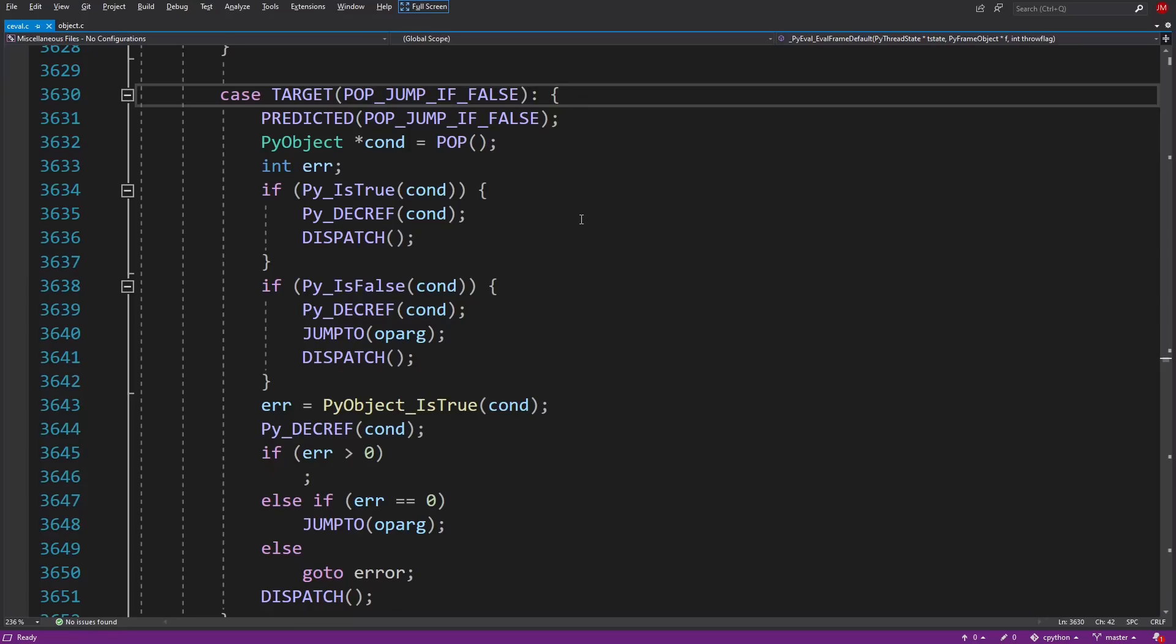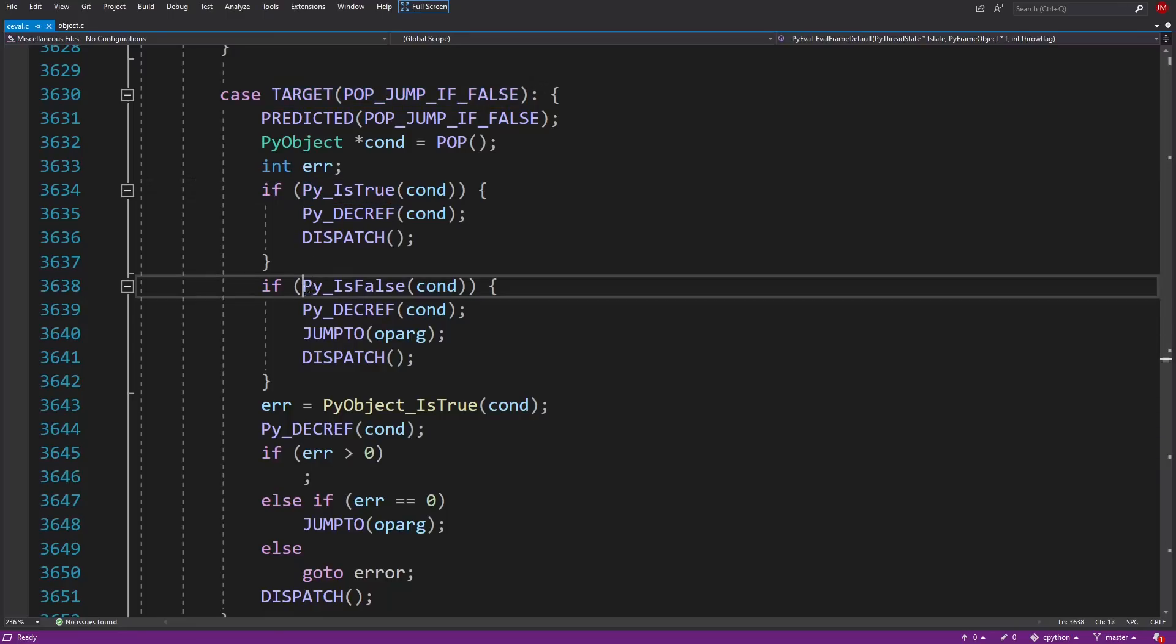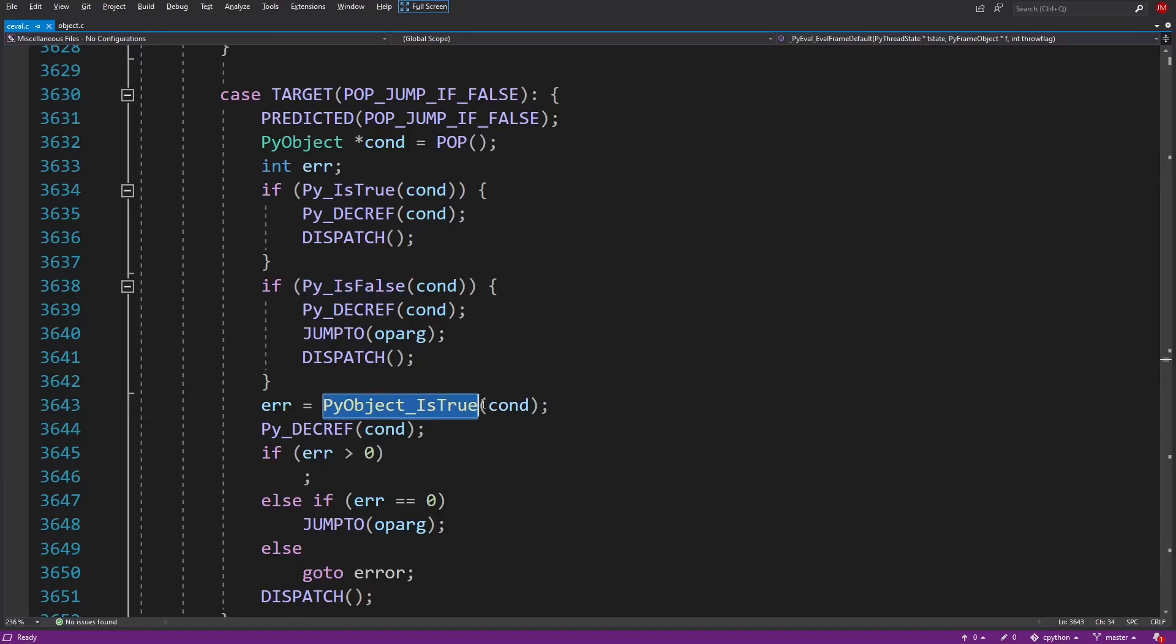This file is ceval.c in CPython source. Here we see how pop_jump_if_false is handled. It checks for literal true and literal false, doing what it's supposed to do in either of those cases, and then otherwise it calls this function PyObject_IsTrue to determine whether or not the object is true or false.